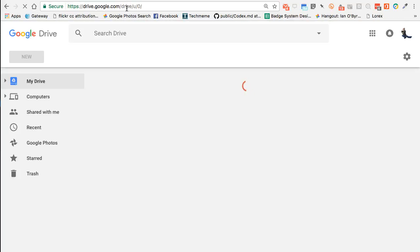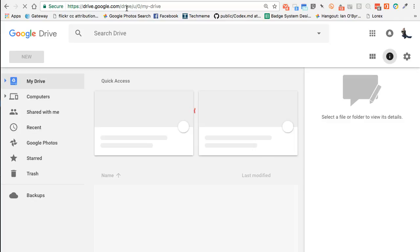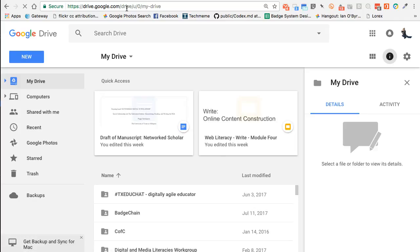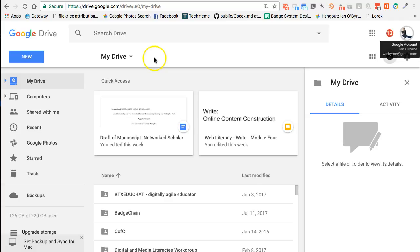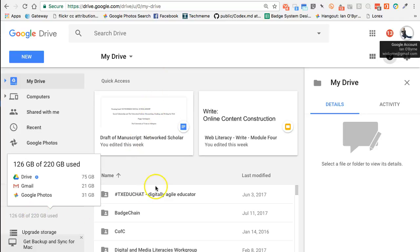This is making the assumption that you already have a Google account and that you've already used some of the Google services. If you have an Android device — a phone or tablet — you already have a Google account. If you use Gmail or Google Calendar, you already have a Google account. So if I go to drive.google.com, I can see that I'm already signed in. I can see my little avatar here, and I have my WIOByrne at Gmail account. I will talk about my institutional address as well.